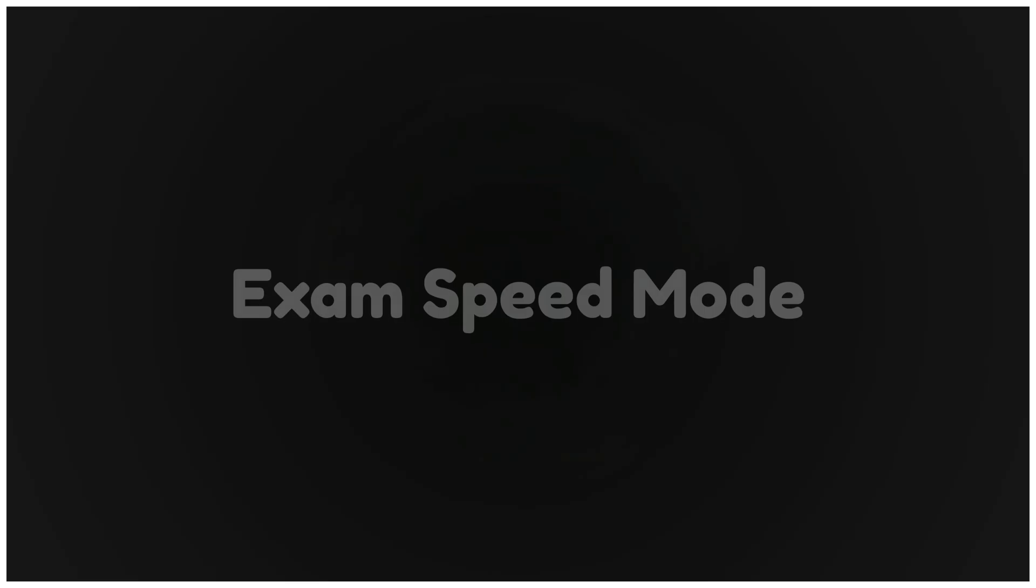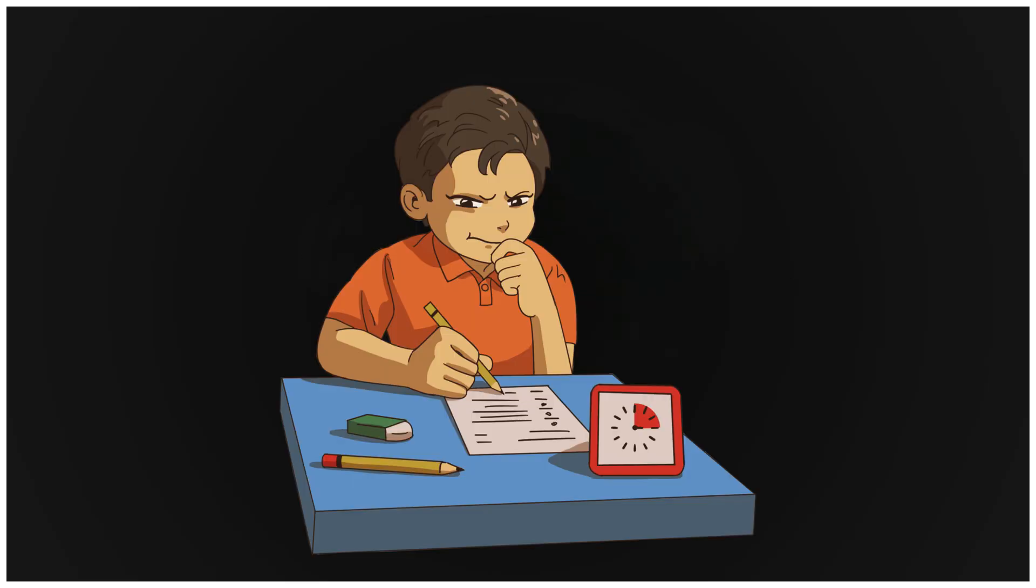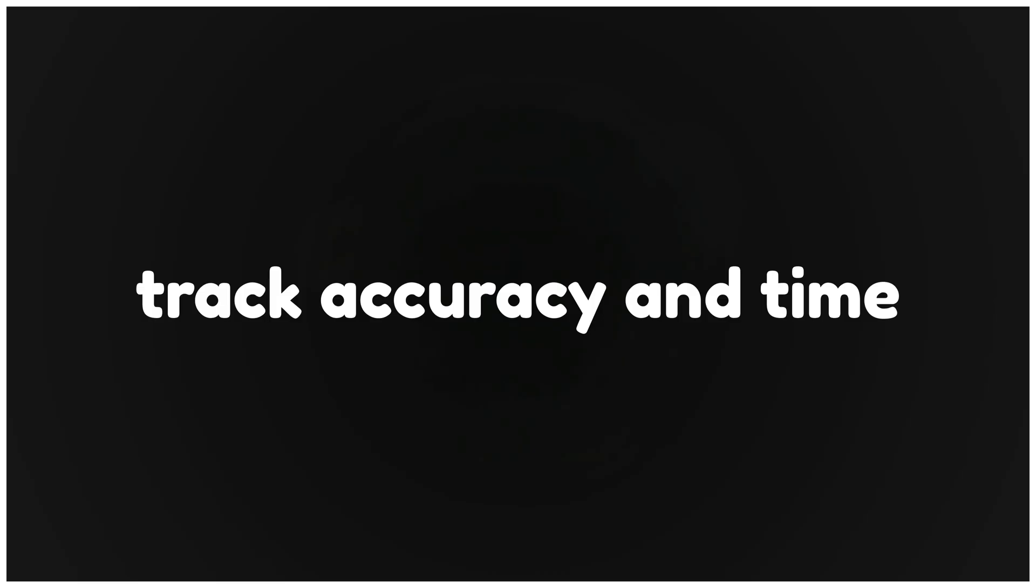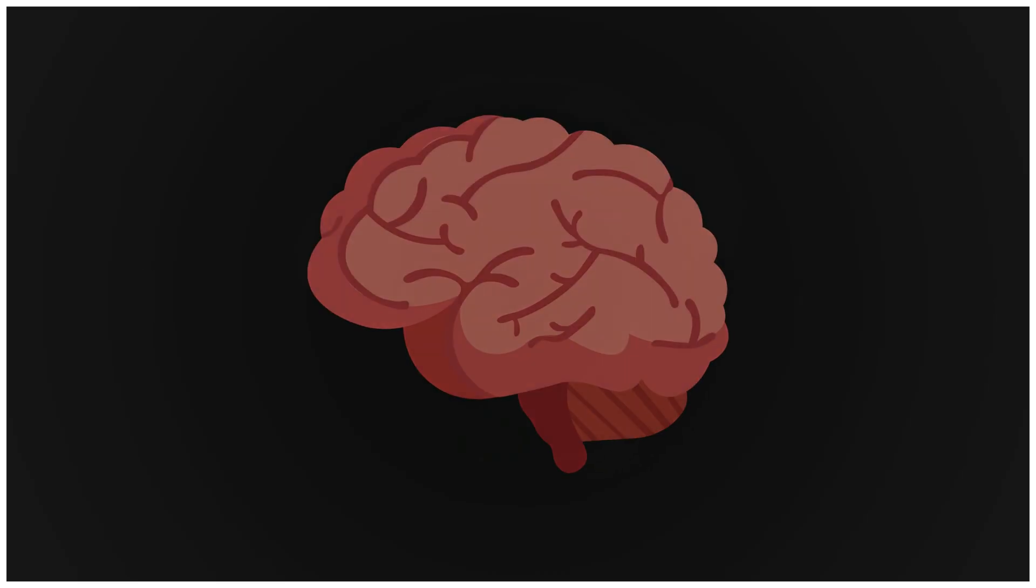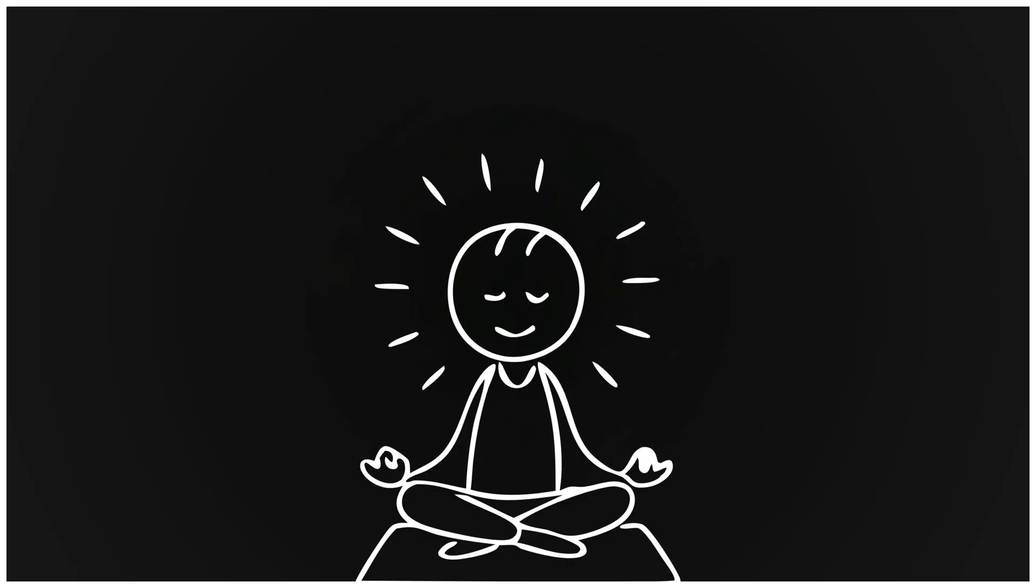Step six. Exam speed mode. Train under pressure before the exam. Once a week, solve a timed mock. Track accuracy and track time. This makes your brain comfortable under stress. On test day, you stay calm while others panic.